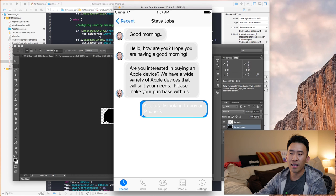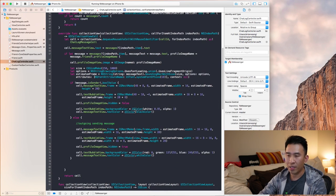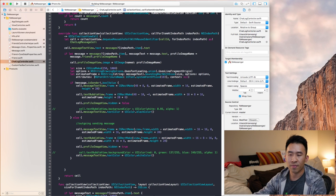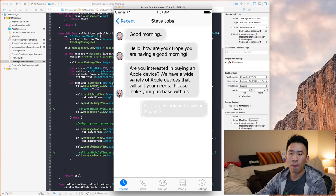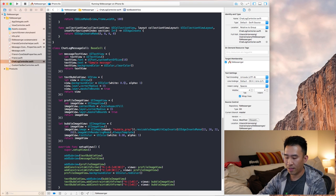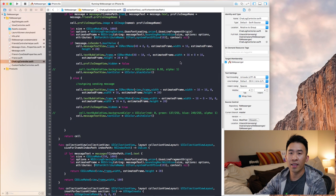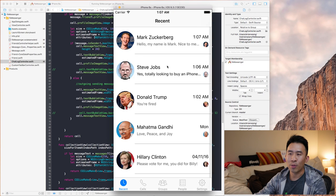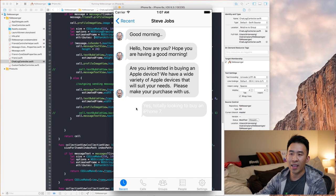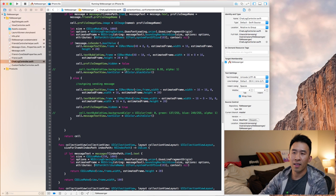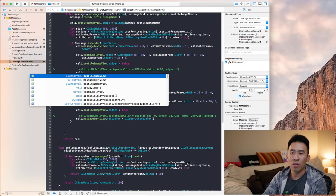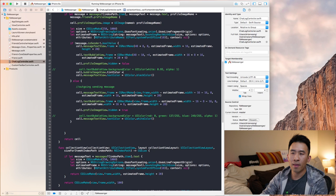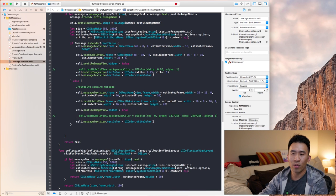Now I disable the background color on `textBubbleView` so only the image bubble shows. Running the app, we get just the text bubble with a nice tail. Next I want to change the tint color based on the `isSender` boolean: `cell.bubbleImageView.tintColor` gets the gray color for receiving messages and the blue color for outgoing messages.